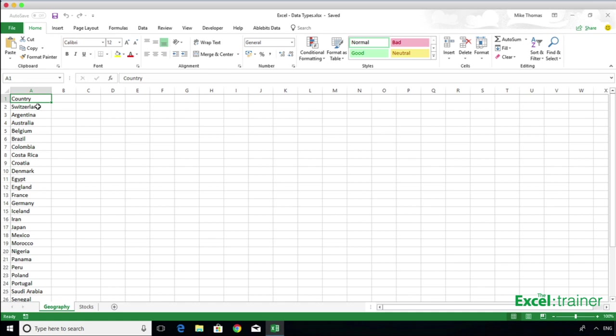To start with, they've added two data types, stocks and geography. In the future, expect to see more. In this video, I'm going to give you a demo of both.